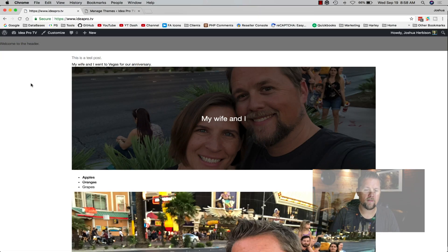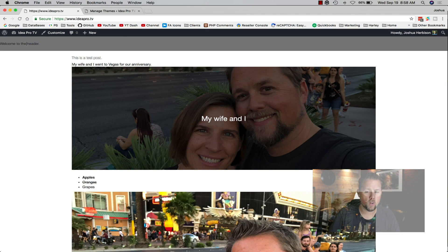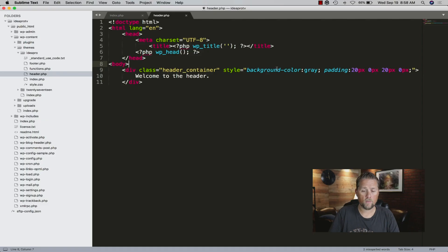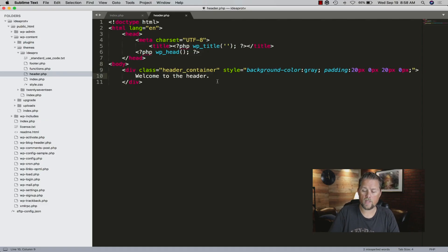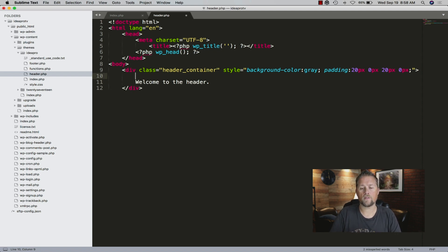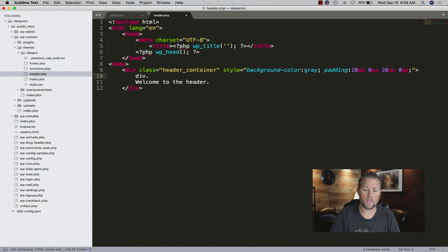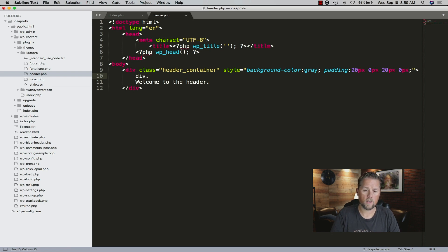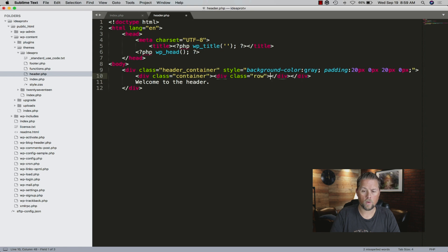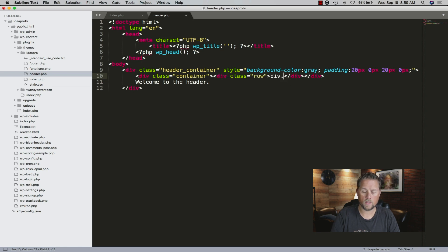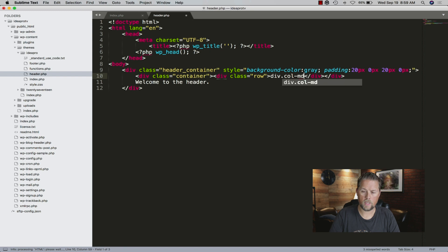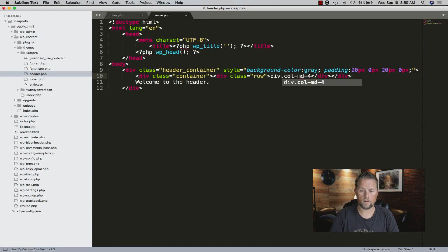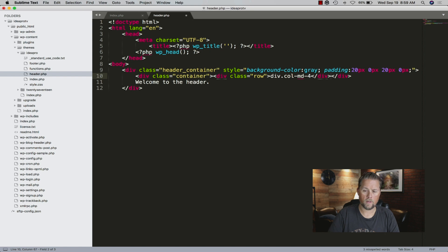We could put our logo up here and stuff like that. We could even come in here and say the header, the gray bar across there is the full width, but we want to contain the information in it, maybe the logo and stuff like that. So we're going to say container, row, col-md, let's do a four.